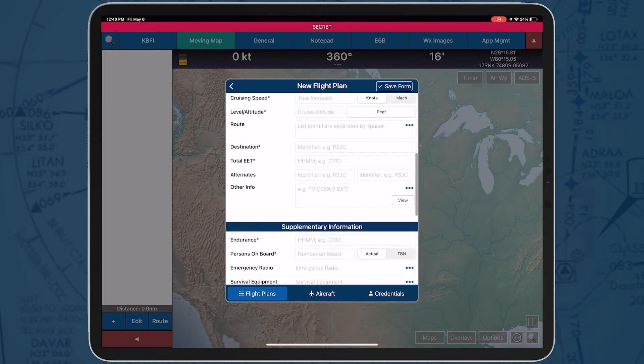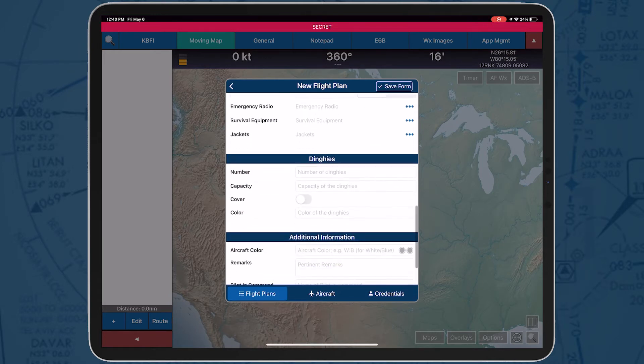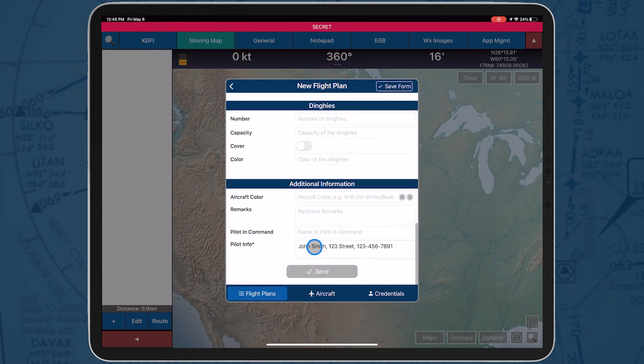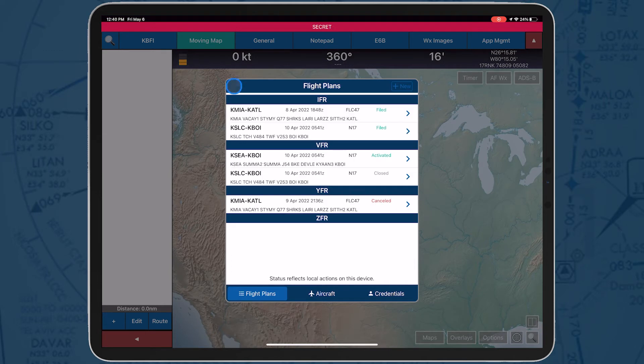Once all required fields are filled, the send button will be enabled, and you'll be taken back to this page, where it'll be listed as filed.